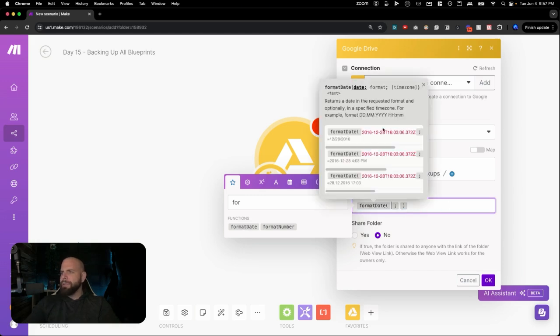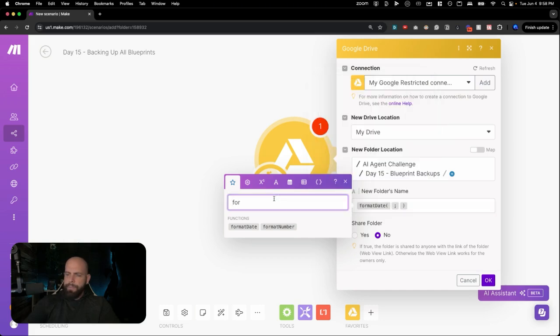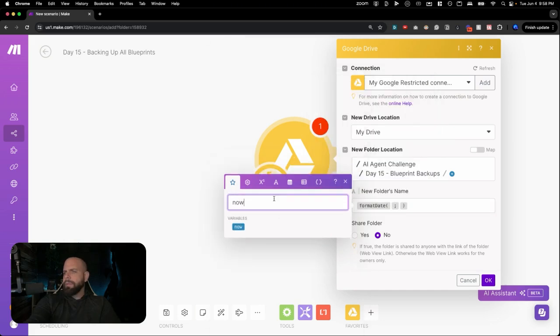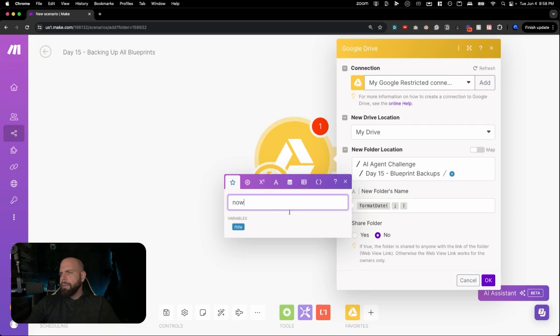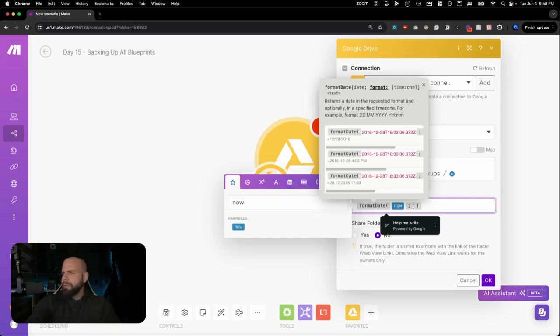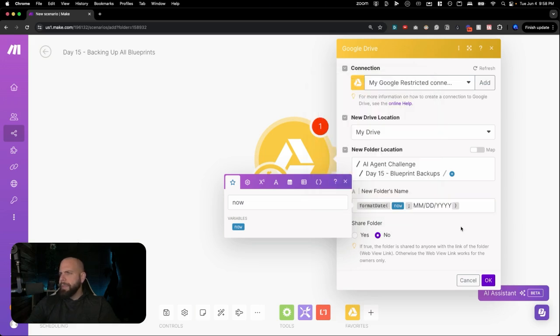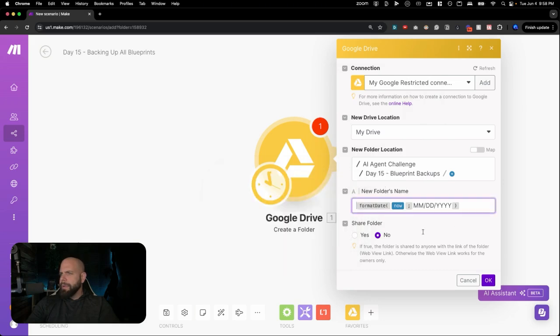And then what we're going to do is we're going to pick the Now function. And you can see over here, this is what the Now function looks like. Kind of gives you year, date, time, all the way down. And we're just going to give it a formula that looks good. So Month, Month, Day, Day, Year, Year, Year, Year. So we're going to drop in the Now function right here and we're going to do Month, Month, Day, Day, Year, Year, Year, Year. Perfect. Great. Alright. And we're going to click OK with this.